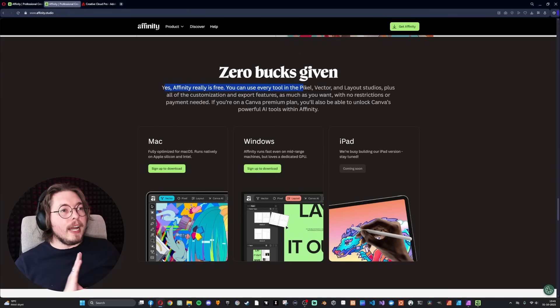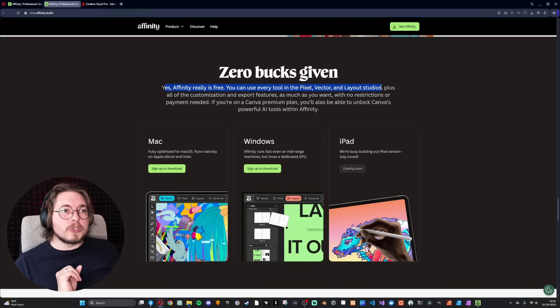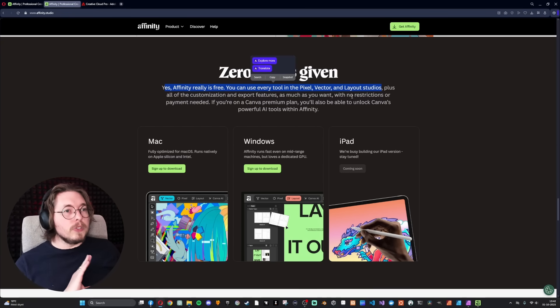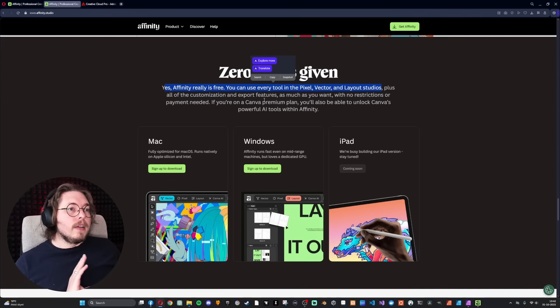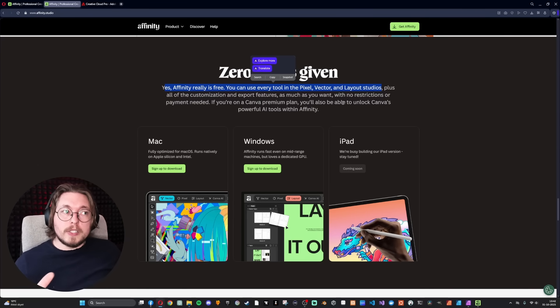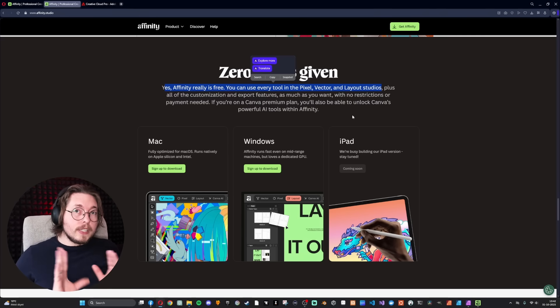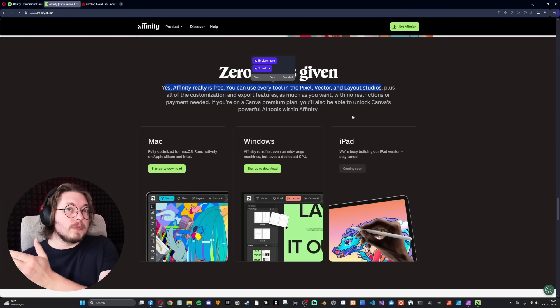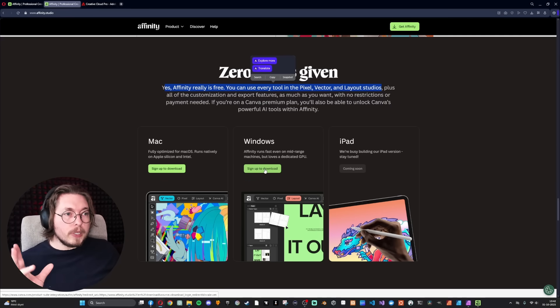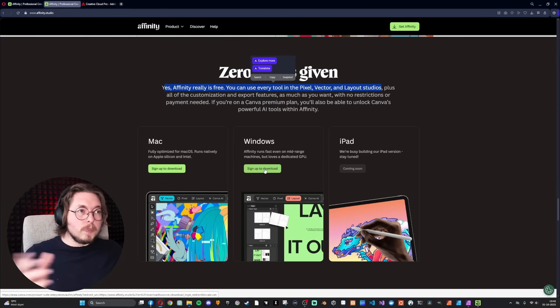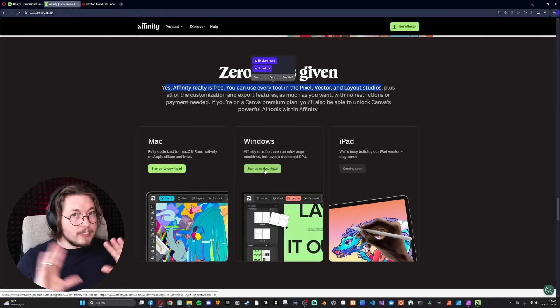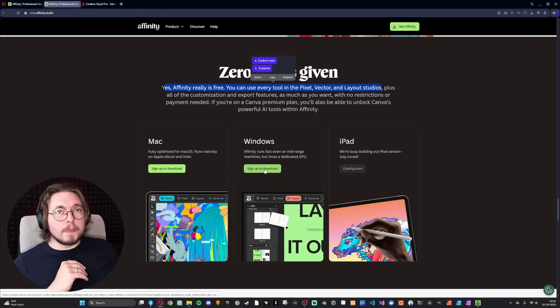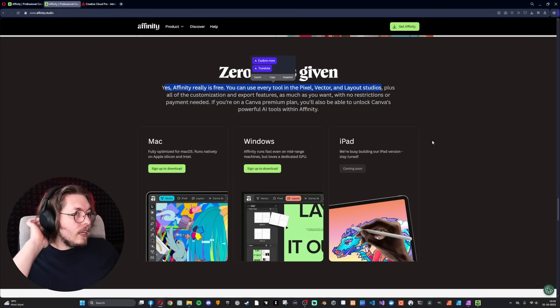So basically, I just want to show this one particular thing because I thought that was super funny. They have a little bit of humor here. But essentially, yes, Affinity really is free. You can use every tool in the pixel, vector, and layout studios, plus all the customization and export features as much as you want, with no restrictions, no payment needed. If you're on Canva premium, then you also unlock the powerful AI tools. That's it. That's the only thing you get with the premium.